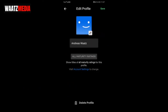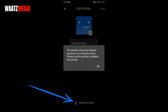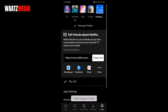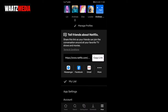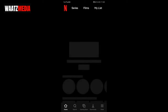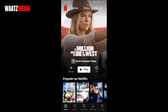I want to delete the profile called Andreas Watts. At the bottom you'll see Delete Profile — click on that. However, the profile cannot be deleted because it is currently active. Please switch profiles to delete this profile. So first we need to switch profiles, click OK and go back.